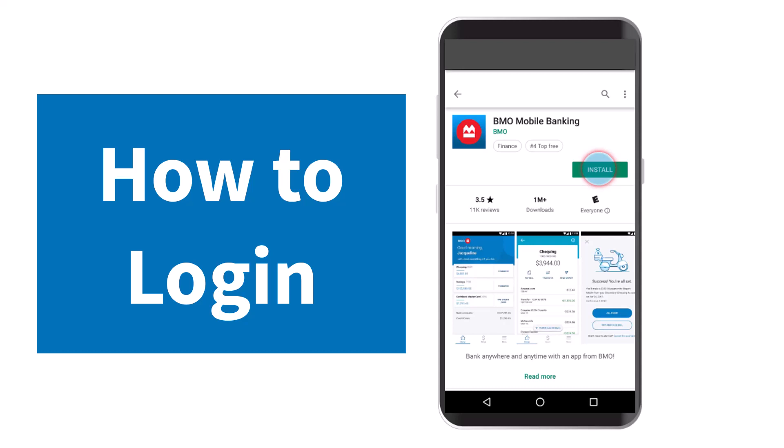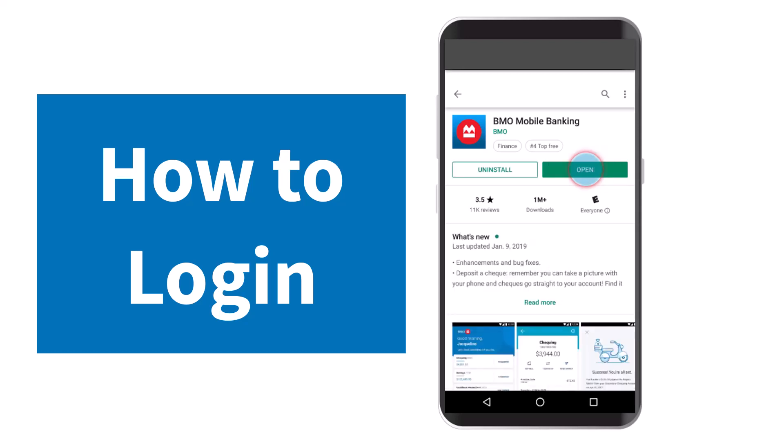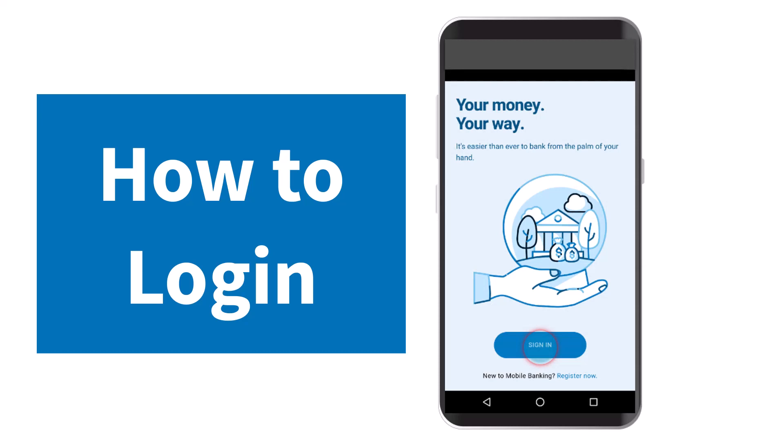So to do that, first of all go to either your Play Store or your App Store and simply download the BMO Mobile Banking app. Now once you've downloaded it, simply open it. You will be taken to this space where you'll have to tap on the option Sign In.